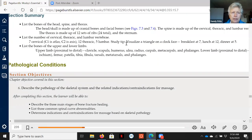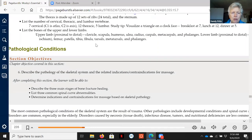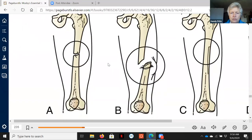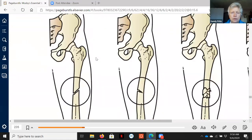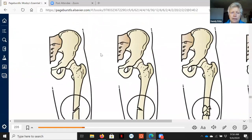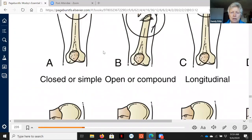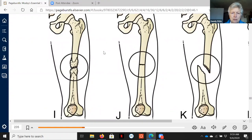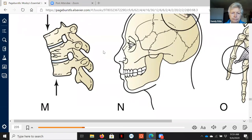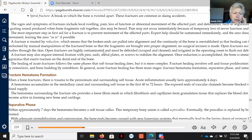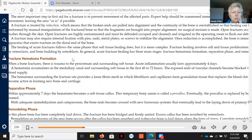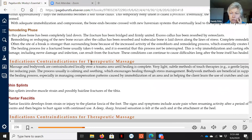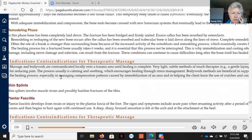Then we get into our pathological conditions, so there's disorders by trauma and the various fractures. There's usually a question or two about this that shows up on the MBLEx, so you're going to want to have an idea of what the different ones are and how the bone repairs itself if there is a fracture. Indications and contraindications about what to do—stop and think about this and pay attention.